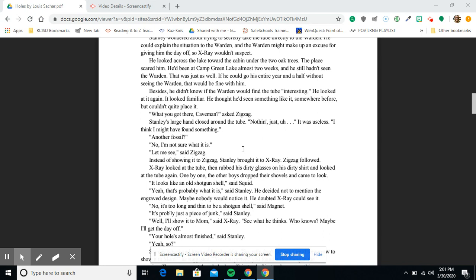It looked familiar. He thought he had seen something like it somewhere before, but couldn't quite place it. 'What you got there, Caveman?' asked Zigzag. Stanley's large hand closed around the tube. 'Nothing. Just, uh, it was useless. I think I might have found something.'